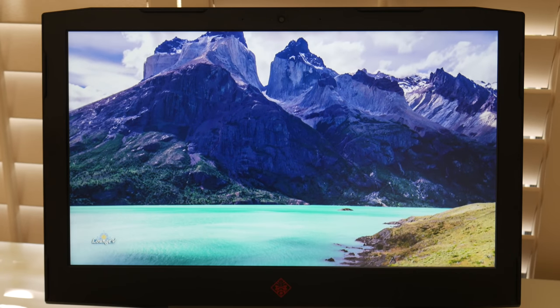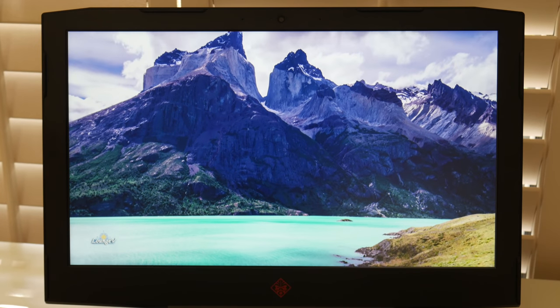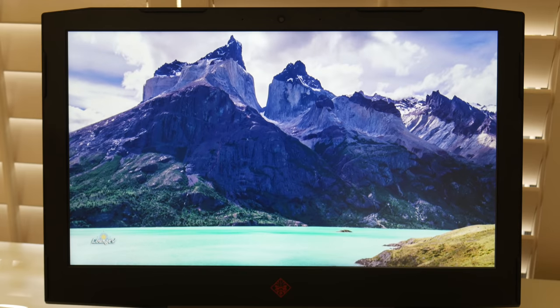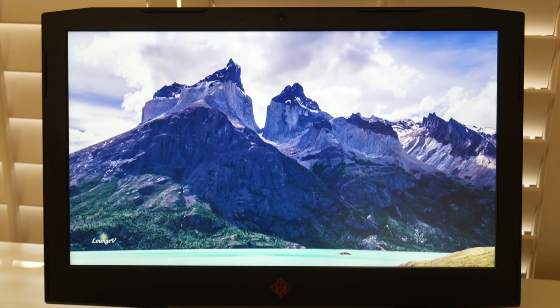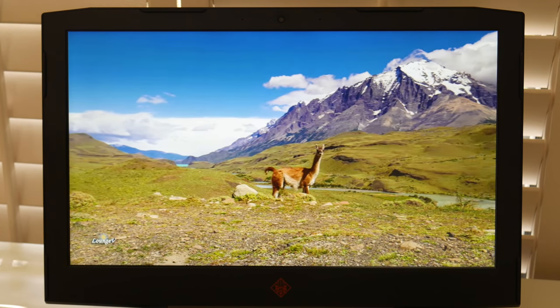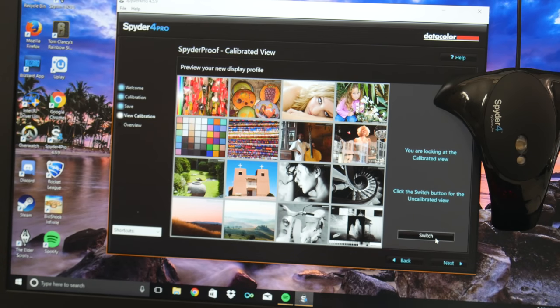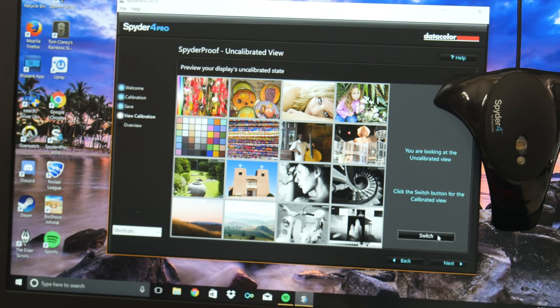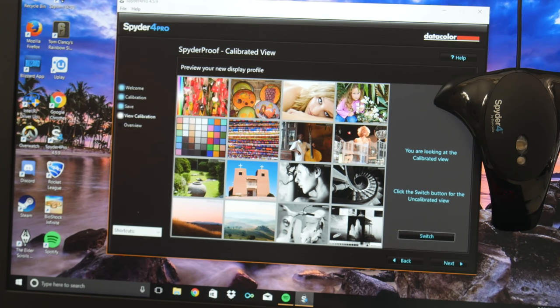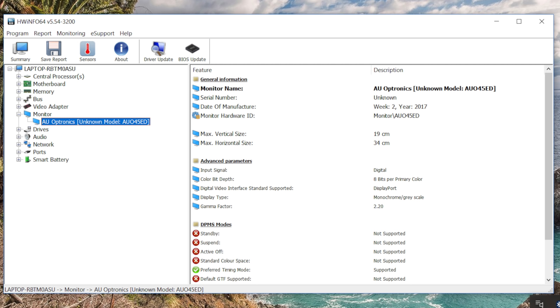This is a 15-inch laptop with three different panel configurations. The base model comes with a full HD IPS anti-glare, and the second upgrade, which is the model I have for $60 more, you can get a full HD 120Hz IPS anti-glare. And last but not least, for $260 more, you can get a 4K IPS anti-glare.